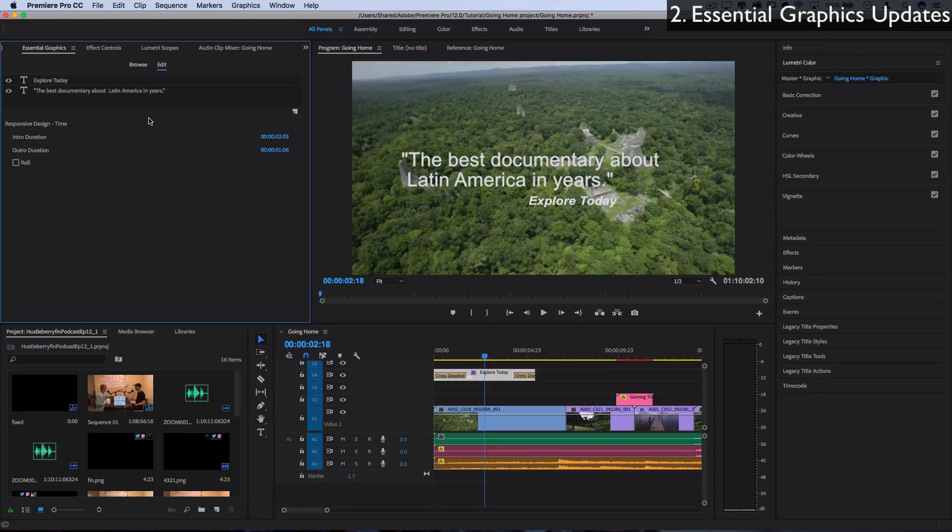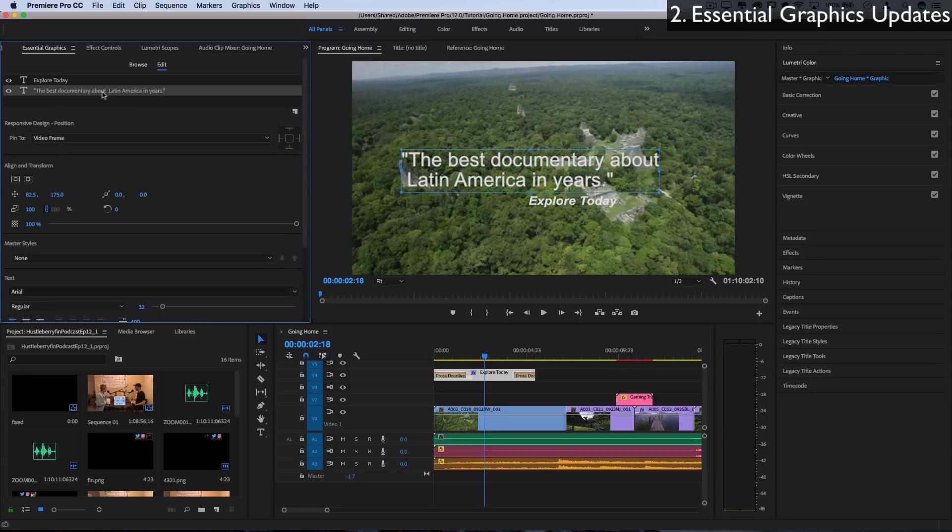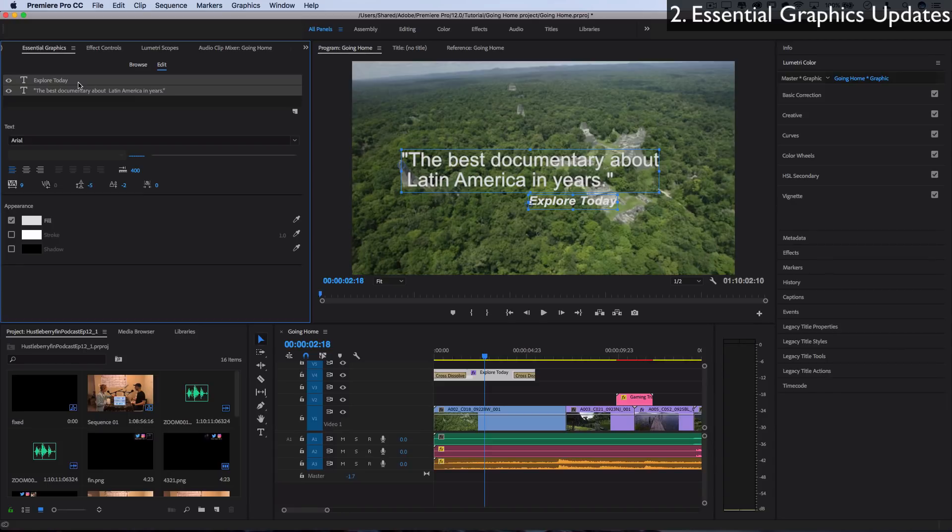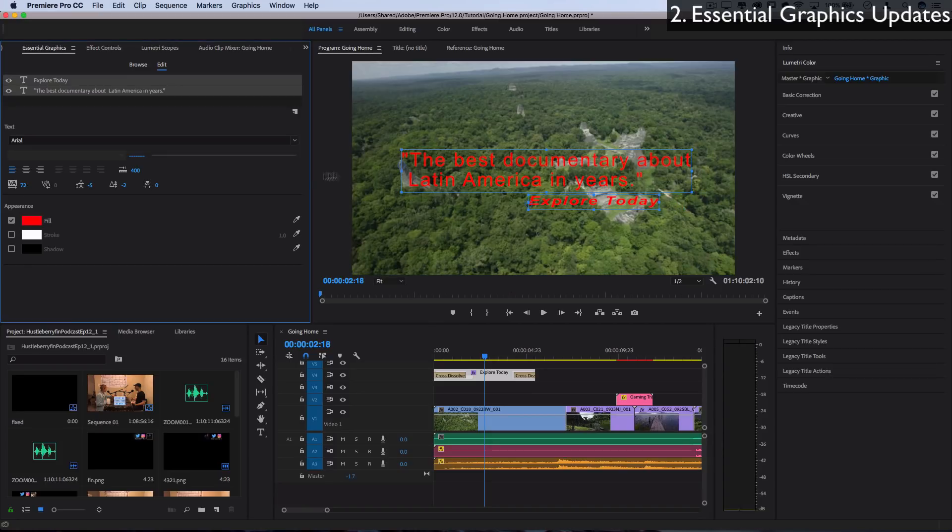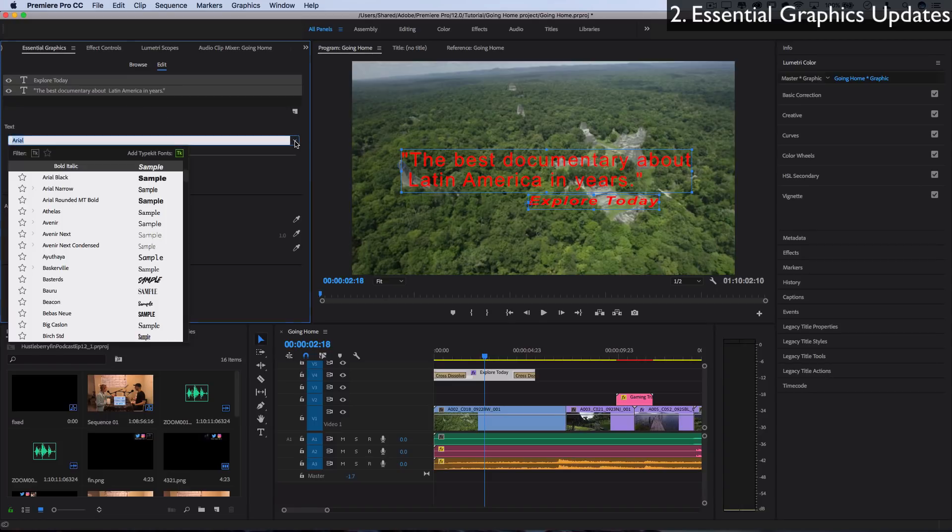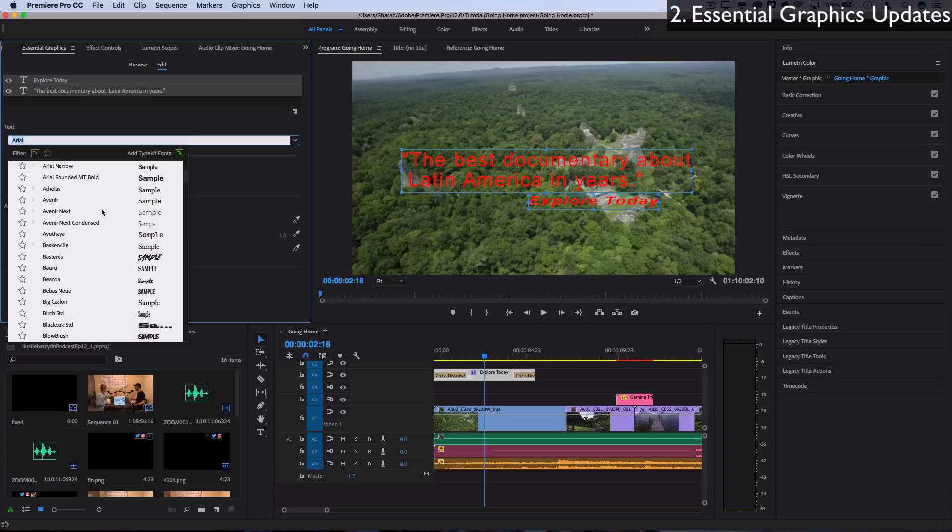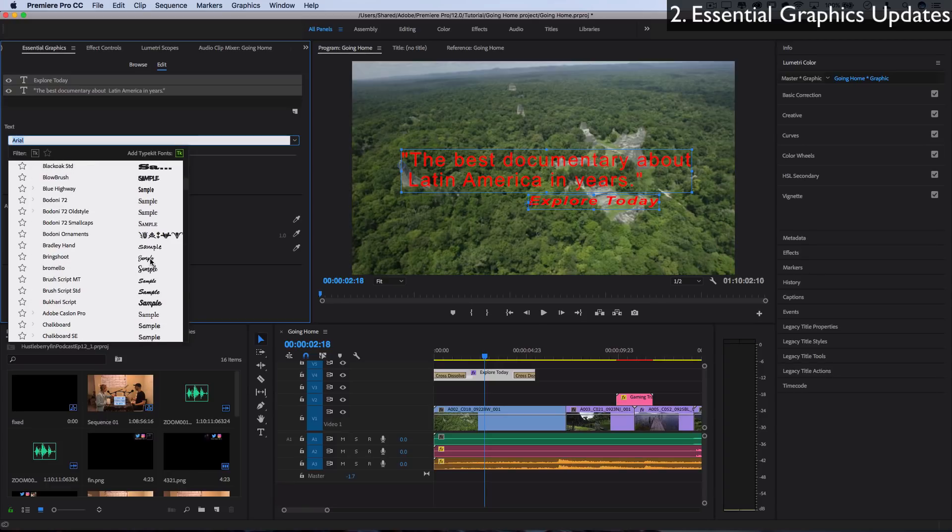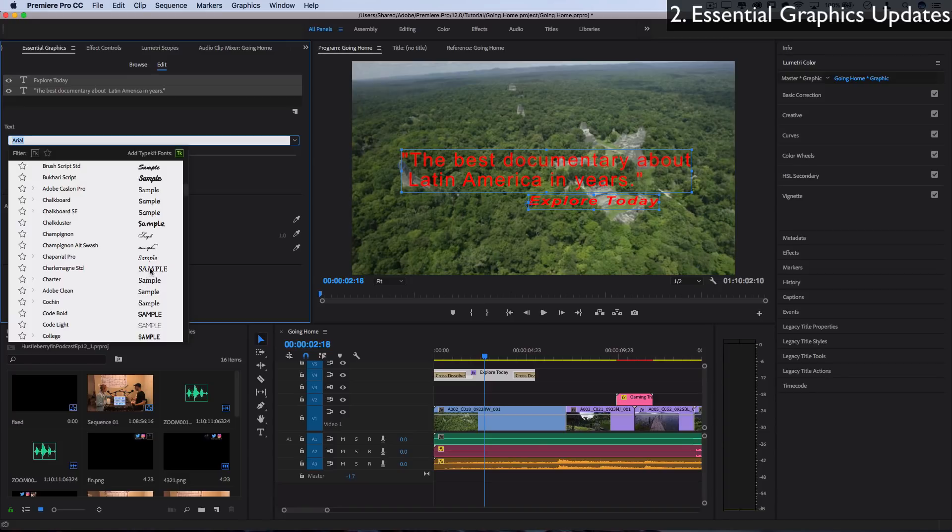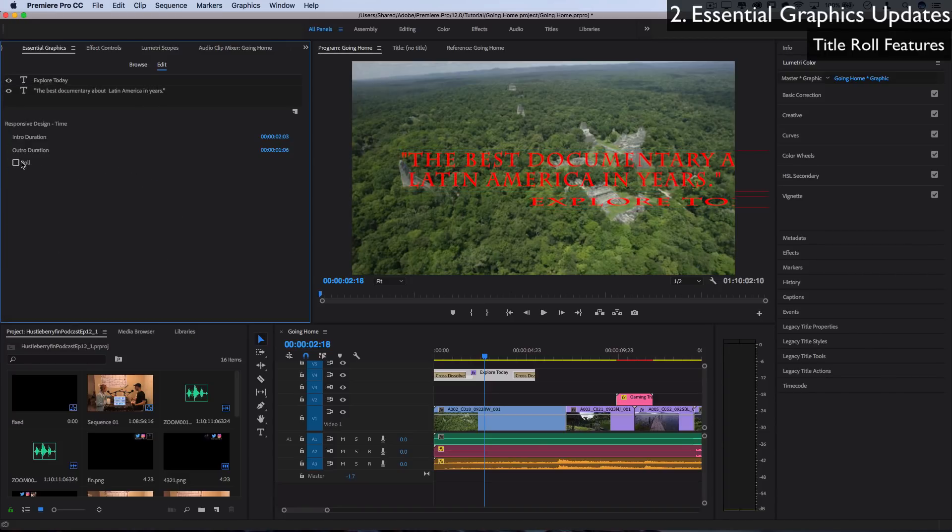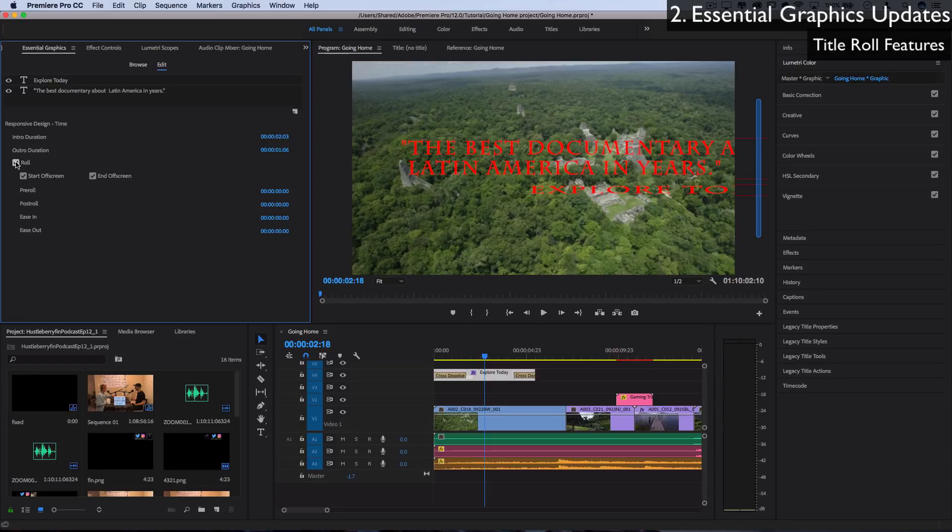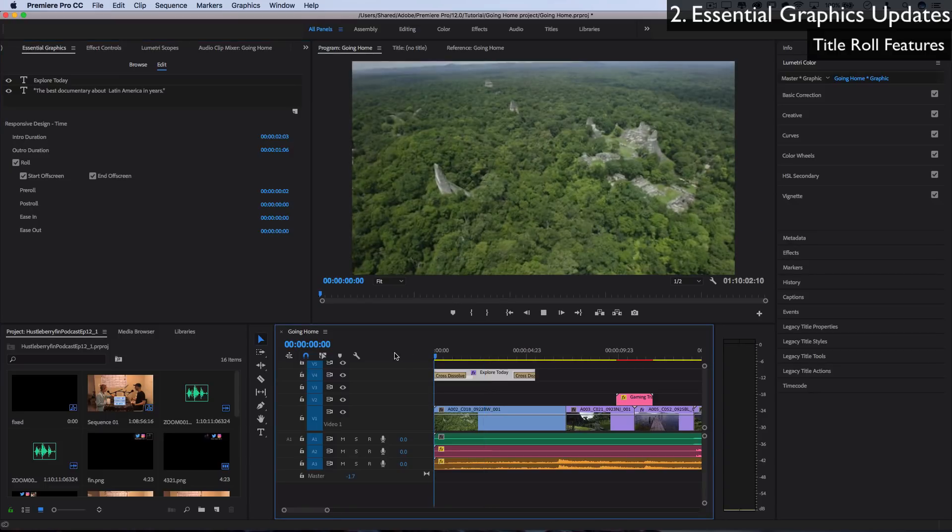Another improvement to the Essential Graphics panel is the ability to adjust multiple text layers at the same time by highlighting them. So I could increase the tracking of all of them, change certain things about the appearance of all of them together instead of having to do them one by one. And also there's an improved font menu here. Now instead of just seeing the text, I can see a little bit of a preview of what the font looks like as well. So they've implemented that in there. And there's also the ability to introduce title roles in there just by clicking this roll button. And you can have it roll off screen, on screen, whatever you want.